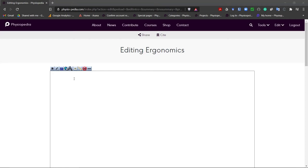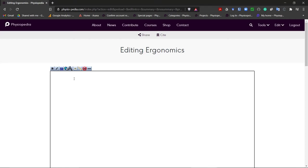We do this by first typing in two curly brackets and then typing in s-u-b-s-t colon new page, close curly brackets. That is how we add a template to a page.